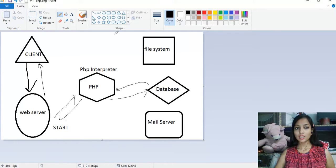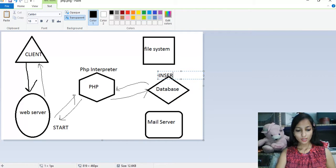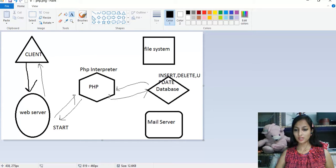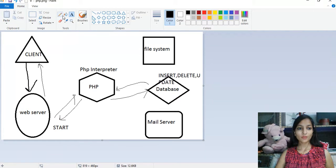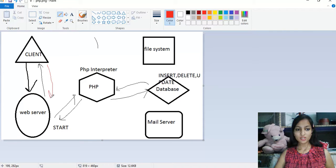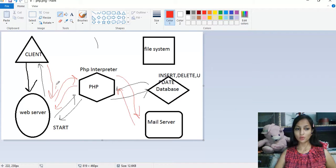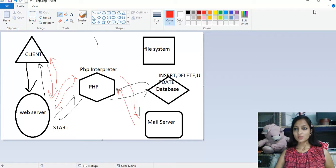PHP maintains and handles database operations: insert, delete, and update. The client starts the process, PHP sends mail and handles other operations, and then my server gets the final output. So this is the overall procedure of how PHP works.